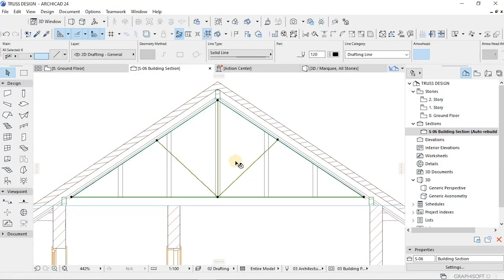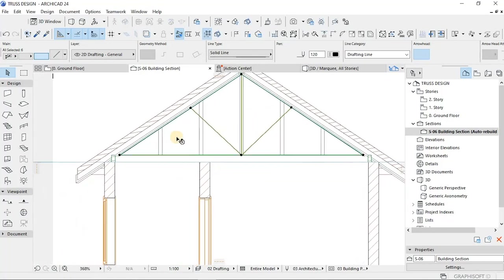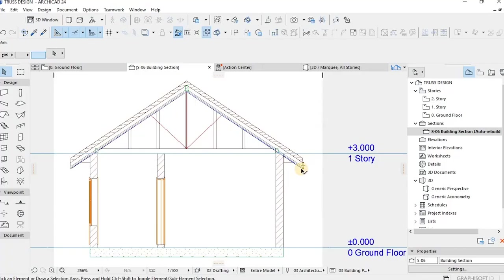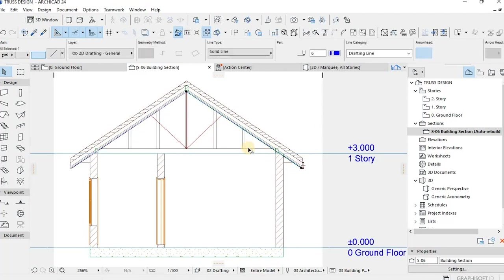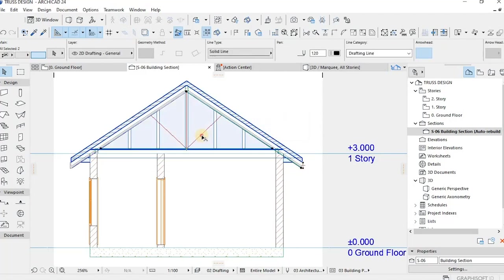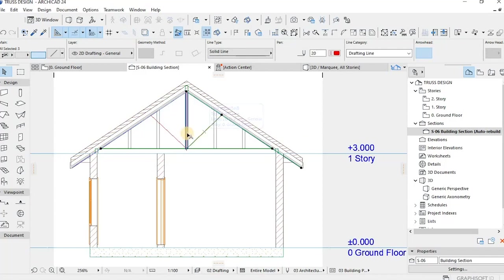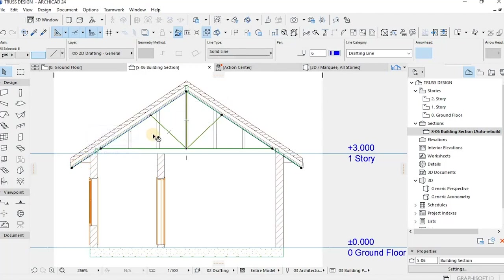Differentiate the lines with different colors. The trusses consist of three different things, right: the chord, the main chord, and stuff like that. So we need to differentiate them with colors. That's a very important note so it's easily manageable.